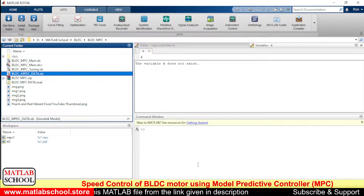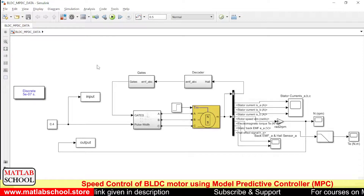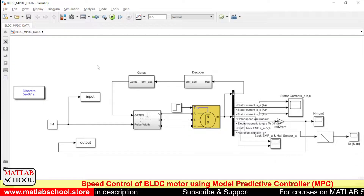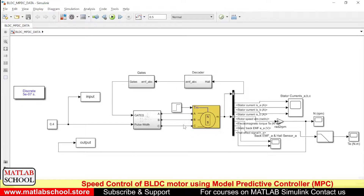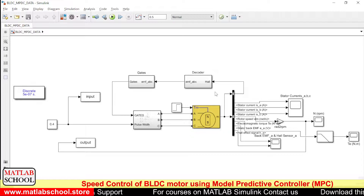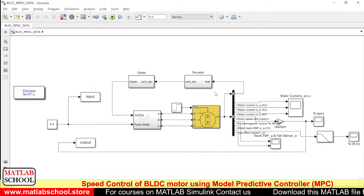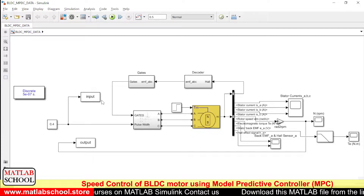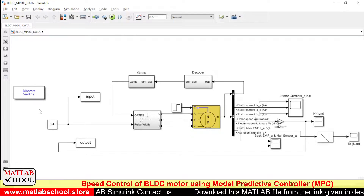Initially we need to tune the Model Predictive Controller. To tune the MPC we need to formulate the transfer function for the existing model. If you know the transfer function you can directly proceed; otherwise, if you don't know the transfer function of the model, we can derive it.